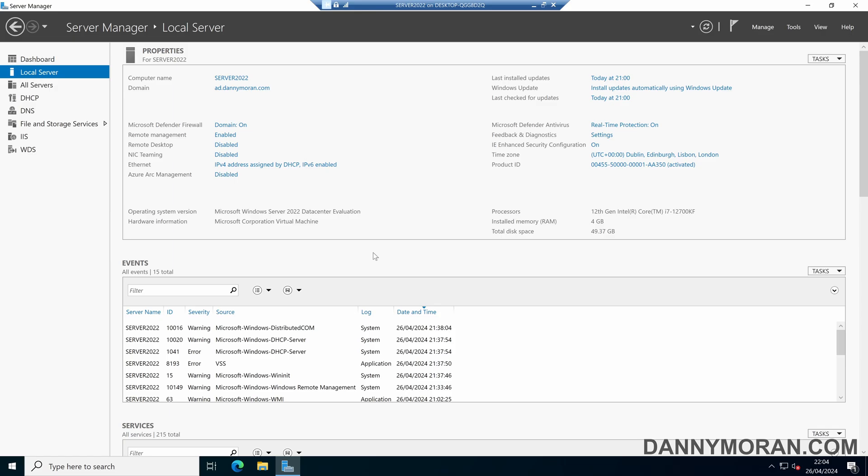I'm going to show you how you can remove roles and features from a Windows Server. So to start, I'm logged on to the Windows Server that I want to remove the role or the feature from. And within Server Manager, we can come to Manage, and then Remove Roles and Features.